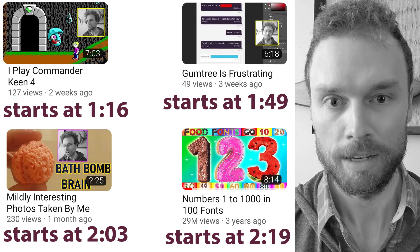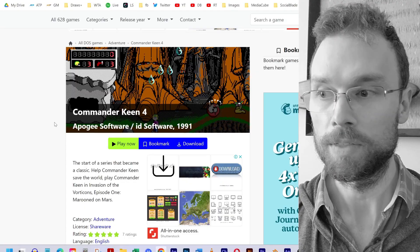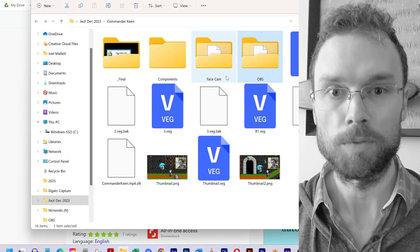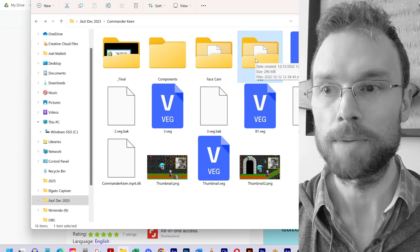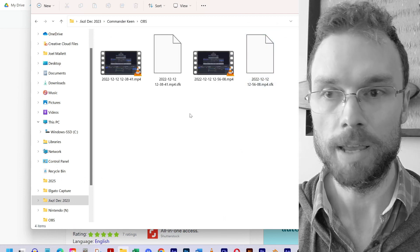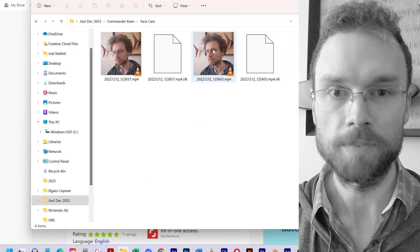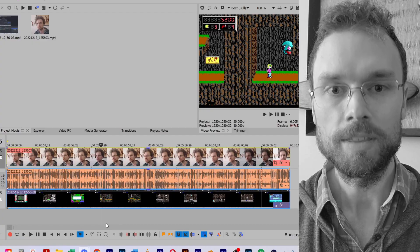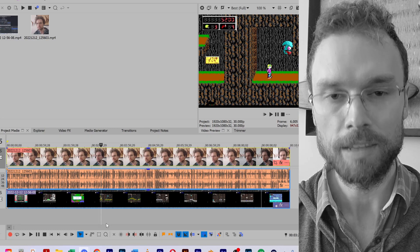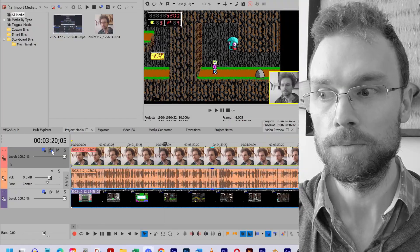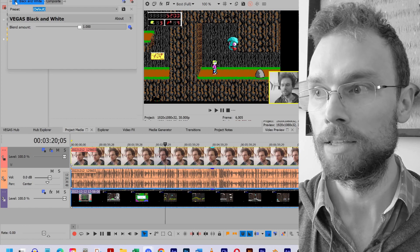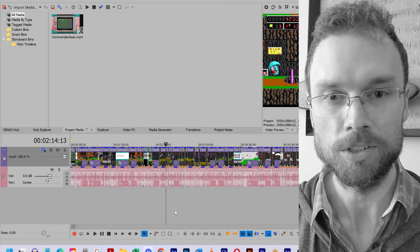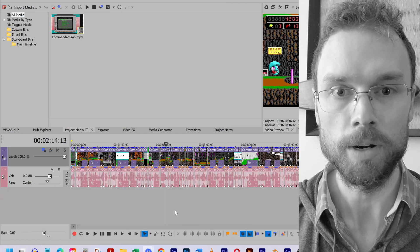Use the timestamps to jump ahead. I found Commander Keen 4 on this website and practiced playing it several times. Once I was happy with my ability, I recorded my gameplay and my facecam at the same time. Here are my two gameplay screen recordings and here are my two facecam recordings. I then chose the best recording. I imported the gameplay and the facecam into Vegas Pro and synced them. I then moved my facecam to the bottom right corner and applied a black and white effect. I then rendered the video and put the resulting file into another Vegas document where I cut out all the boring bits.